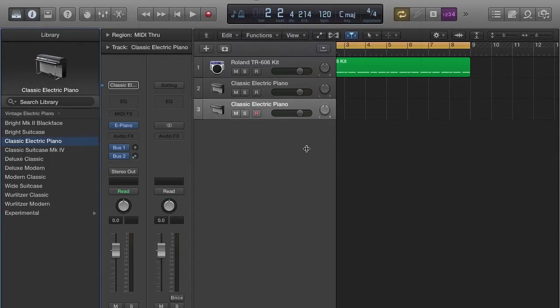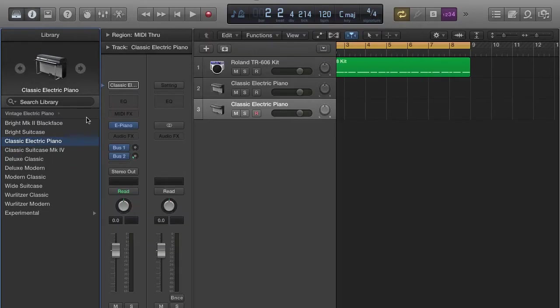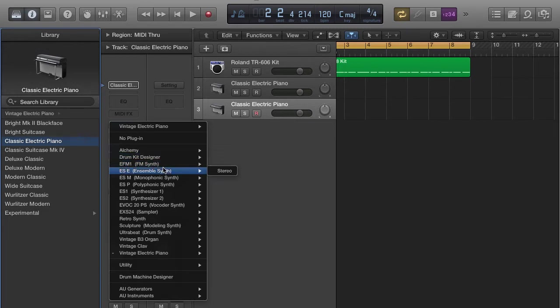Make sure your inspector window is set and come right over here to the up and down arrows. Click there. Now scroll down until you see EFM1. Look at the brackets FM synth. Click on stereo.